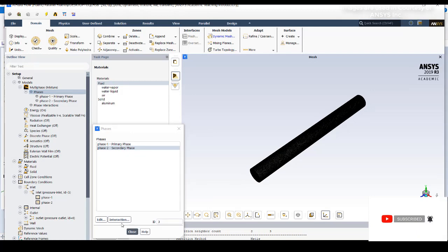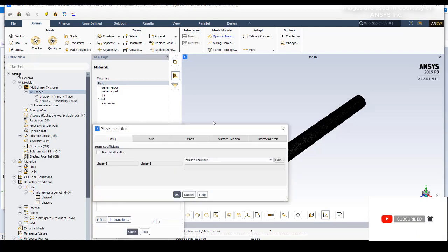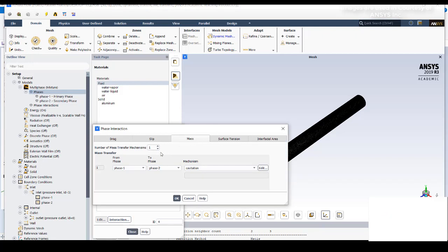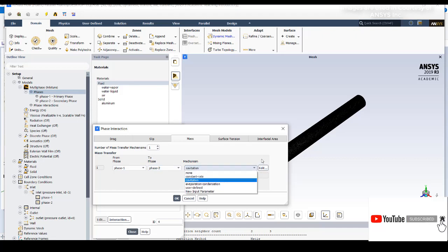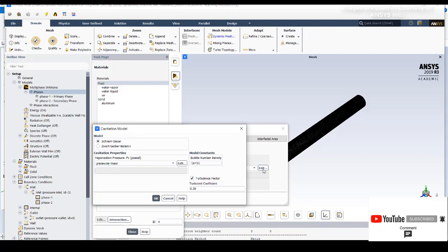In the interaction tab, I have given mass transfer with mechanism from phase one to phase two, so water liquid to water vapor. The mechanism I have selected in the dropdown list is cavitation. Go to edit and I have selected the default model. You can go through the Fluent user manual how this model differentiates with respect to Zwart-Gerber-Belamri model.